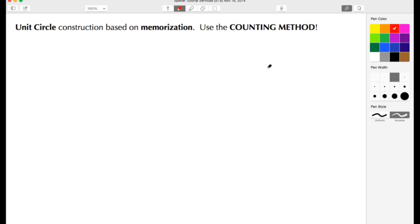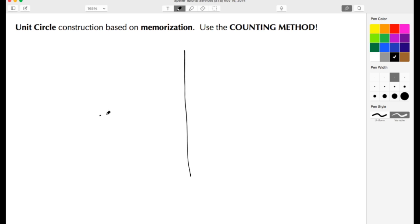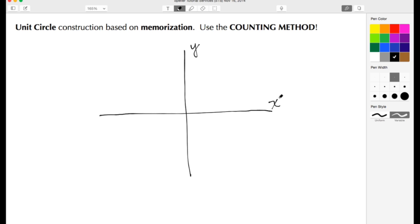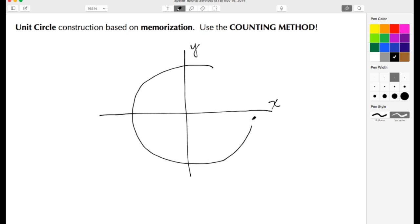Welcome back to STS. In today's video we're going to put together the unit circle based off of pure memorization, and we're going to use something that I call the counting method. We're going to begin by drawing in our coordinate plane for our x and y values, drawing our y axis and our x axis. Here's the y, here's the x, and then I want to go ahead and draw in the unit circle.